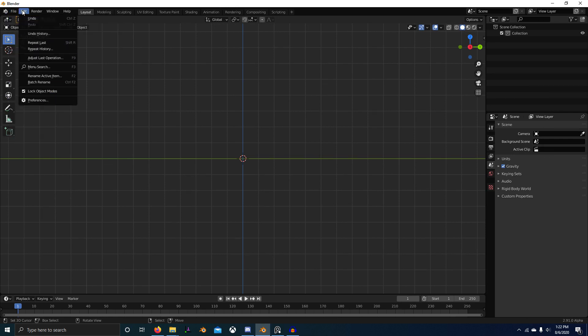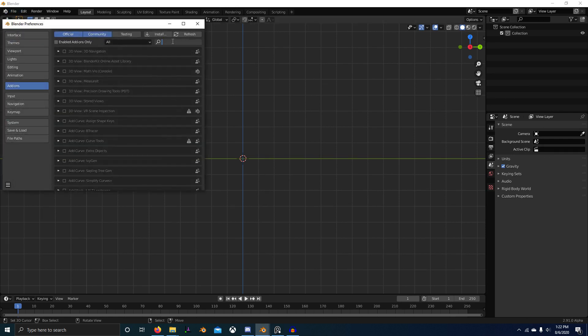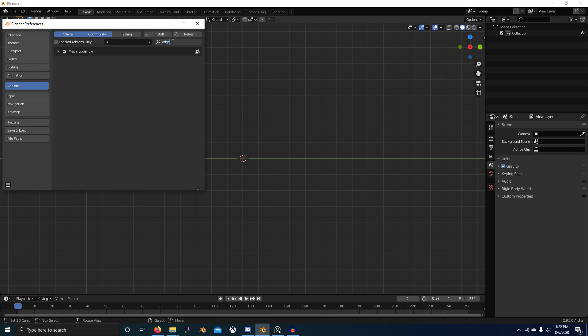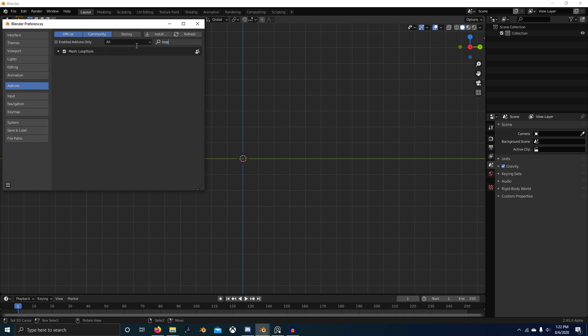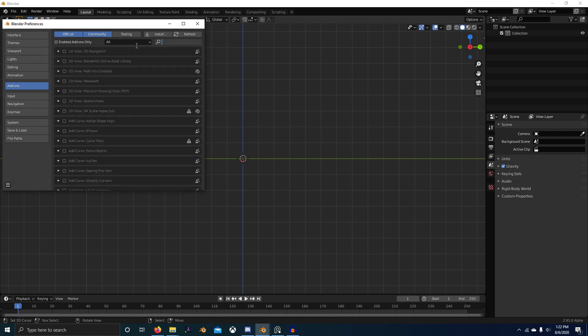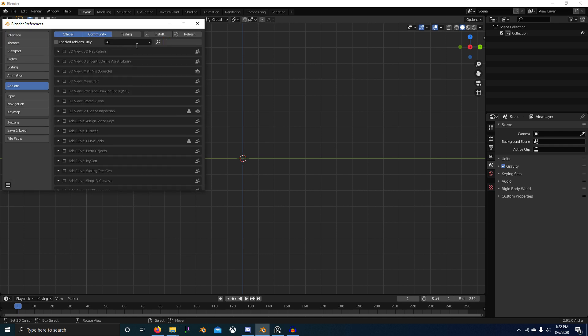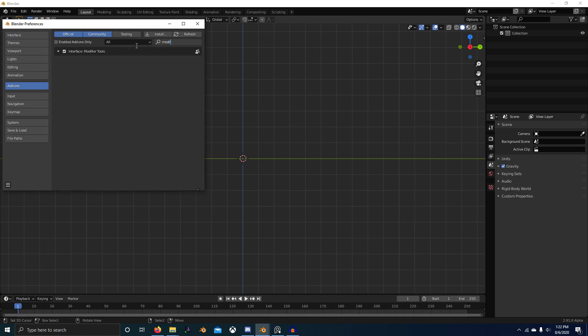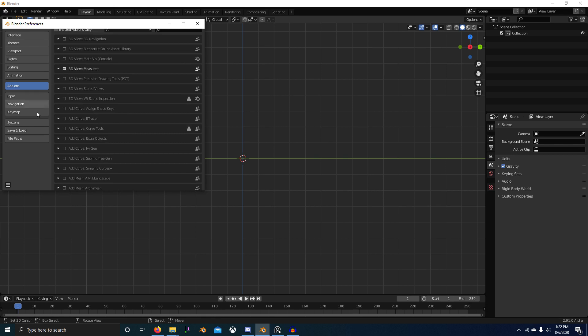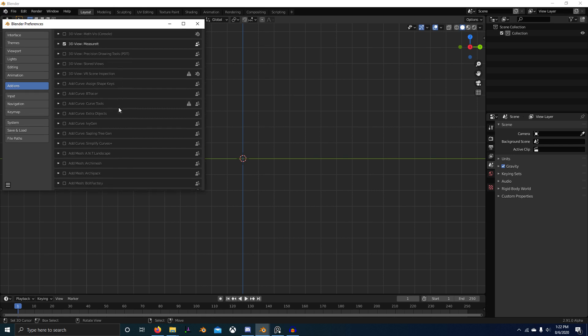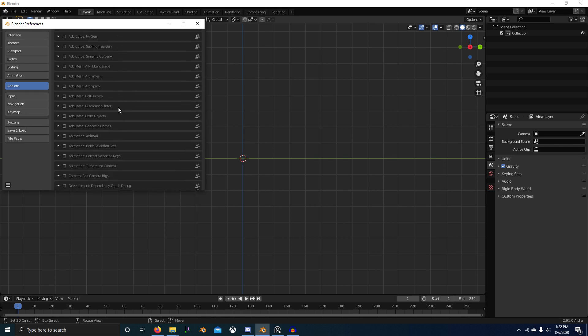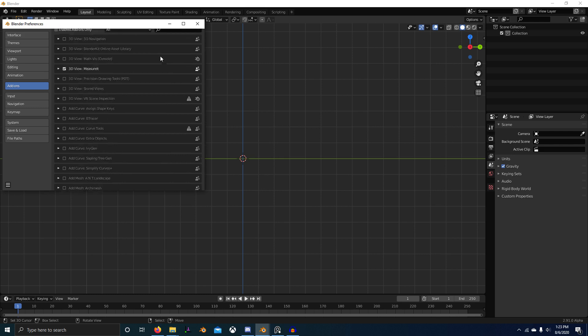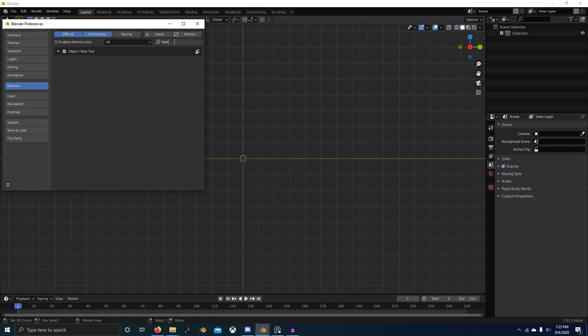So edit, preferences. For the tutorial, we're going to need the Edgeflow master. Just look up set flow and you can install that. Loop tools, node wrangler. What else? Modifier tools. And I think that's it. Maybe the measure it might as well. And bool tool. Bool tool. Alright, now that we've got all our add-ons covered.